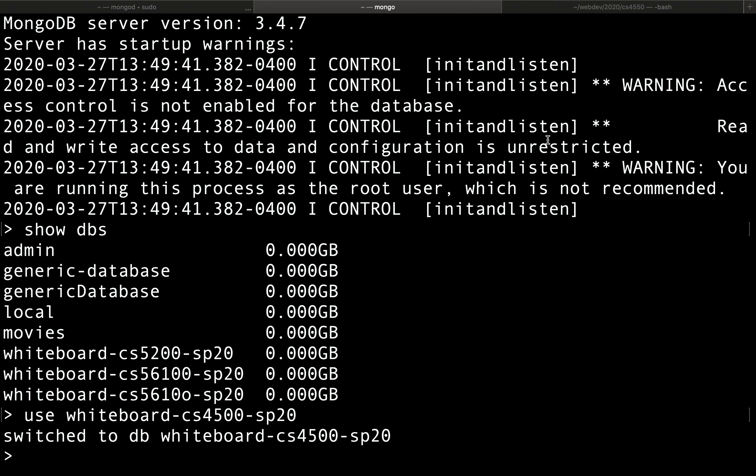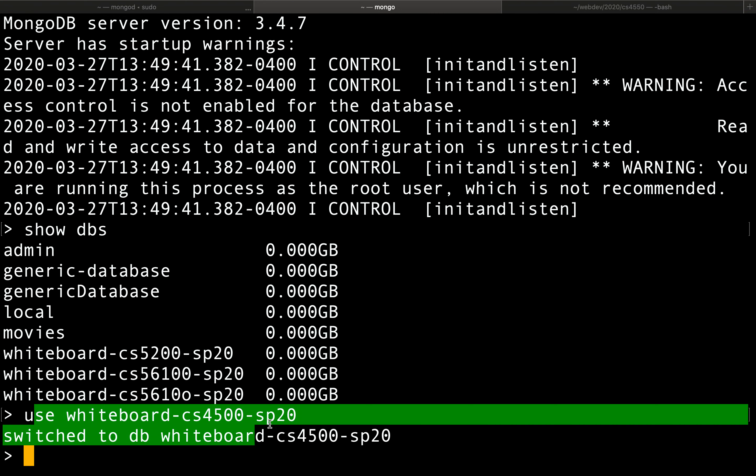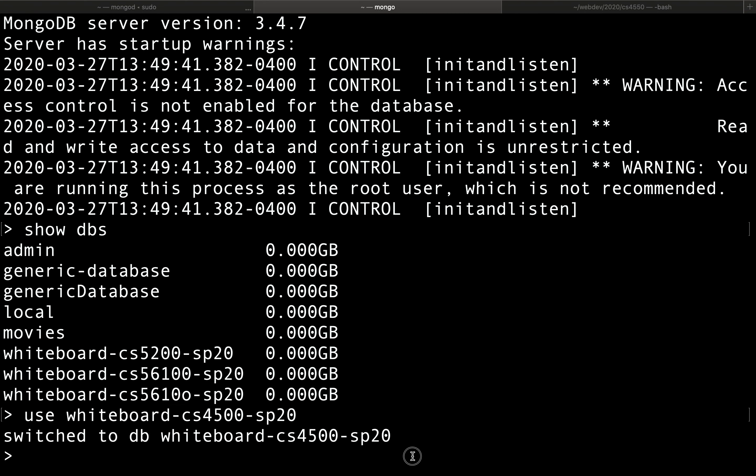So we've switched over to a specific database using the use command and then the name of the database. Now we can start inserting data, and the way we insert data into a Mongo database is to use commands such as db.